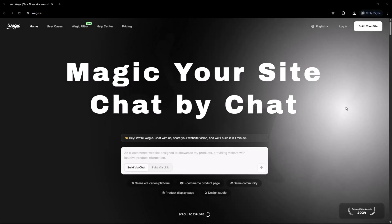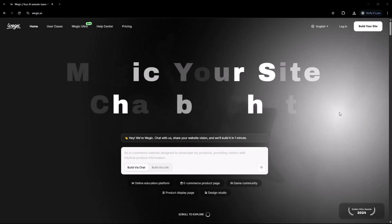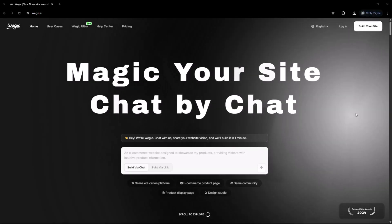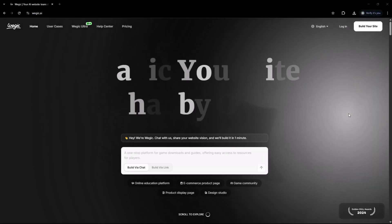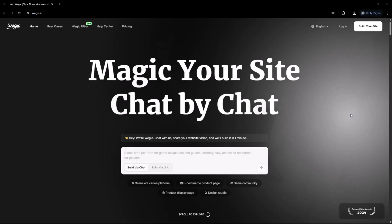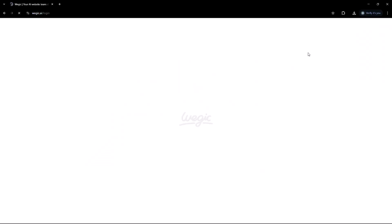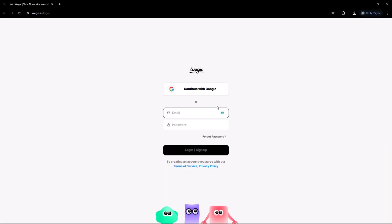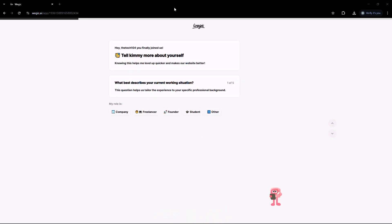Go to vegic.ai, the link is in the description. So how does it work? As soon as you log in, you'll meet Kimmy, your smart and friendly AI web designer.